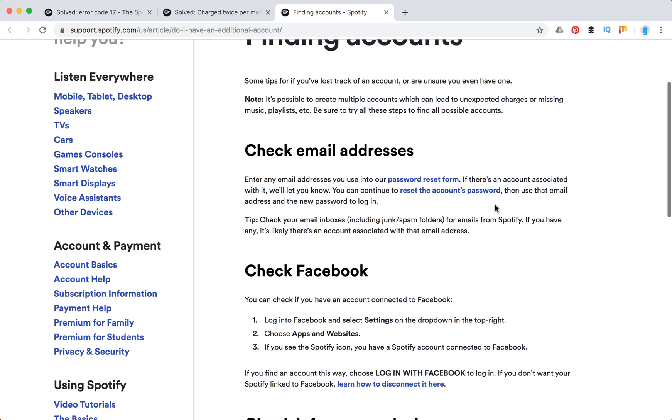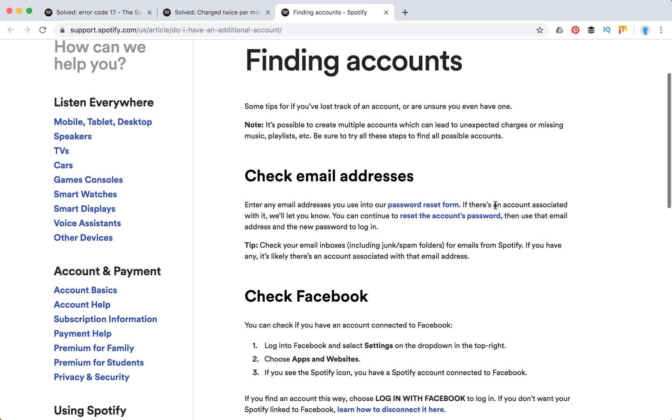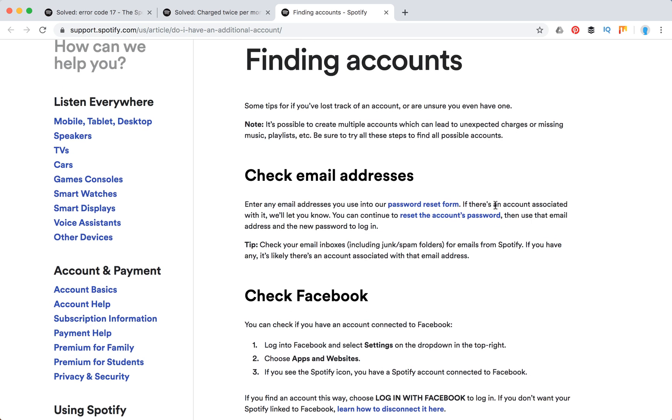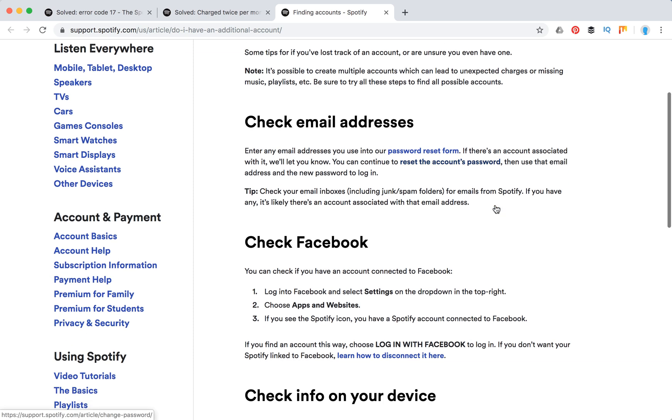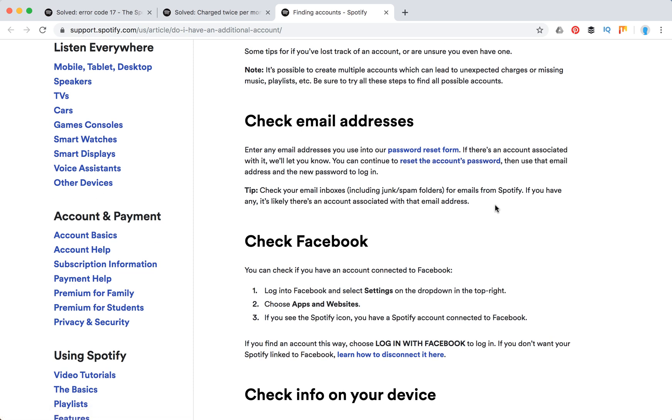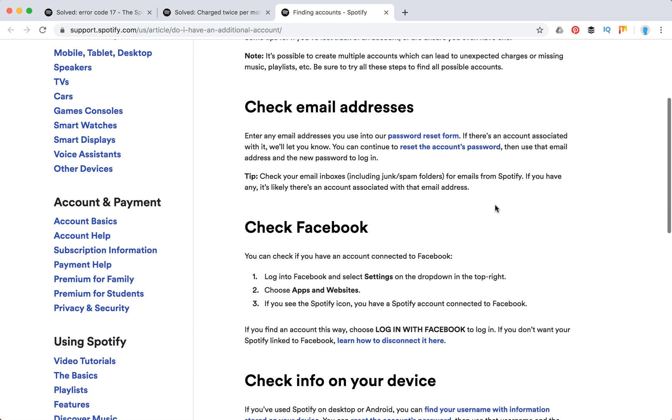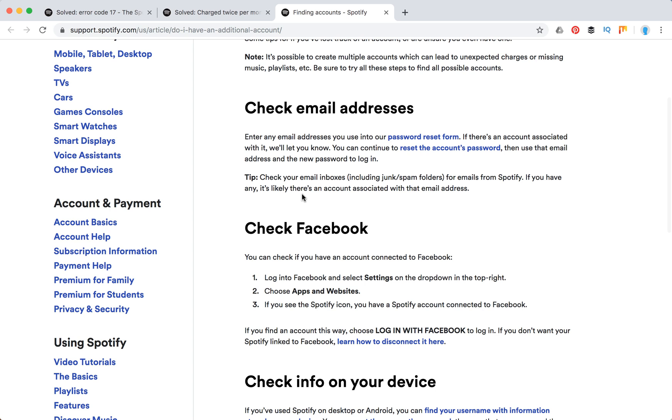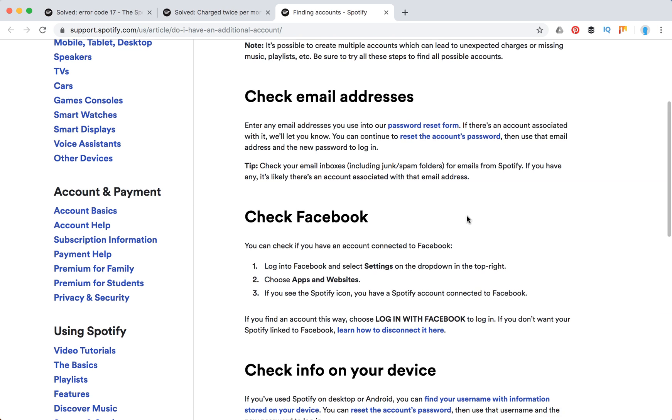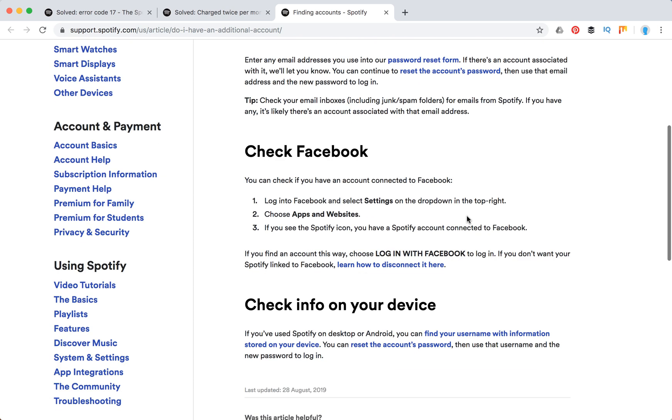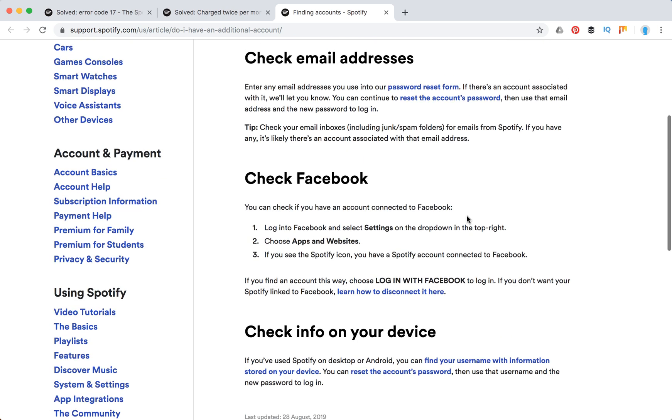So here's the way to find if you have like two different accounts. Check your email inboxes for emails from Spotify, check Facebook, check on your device.